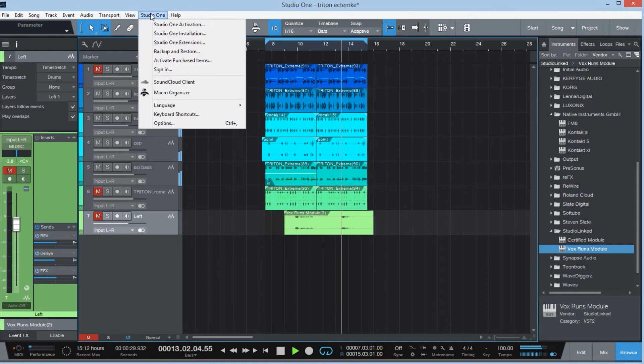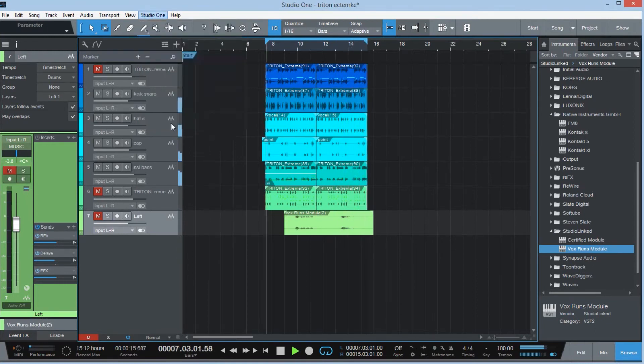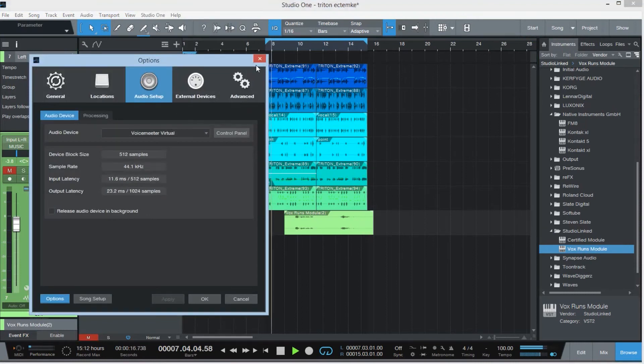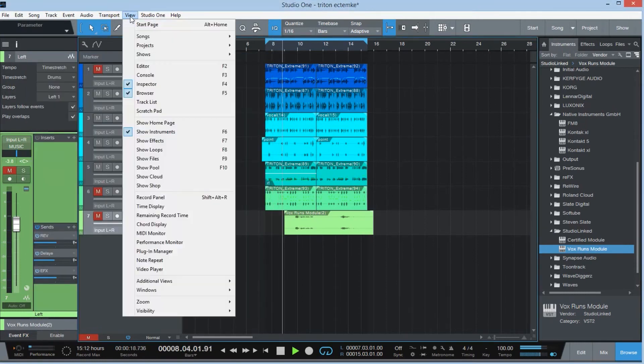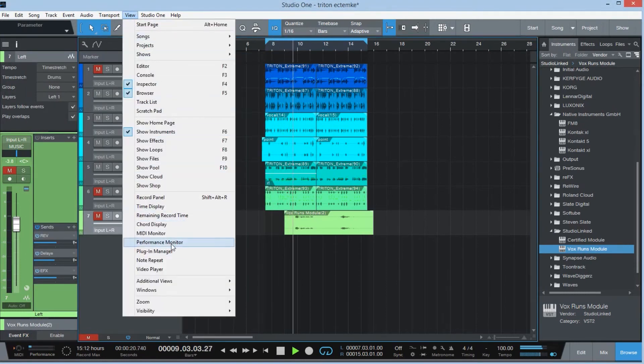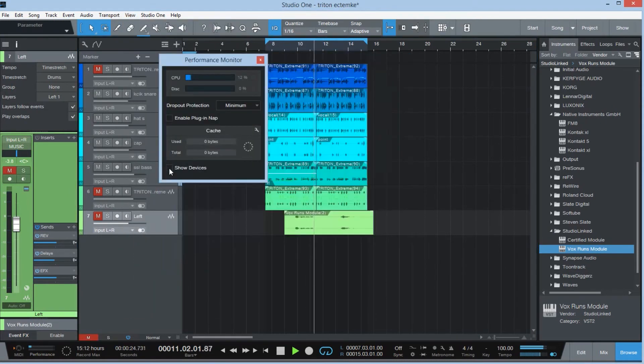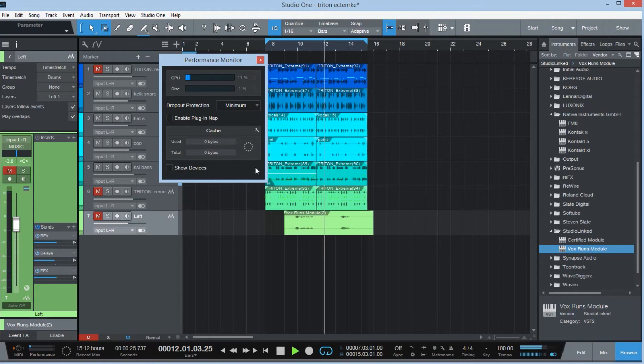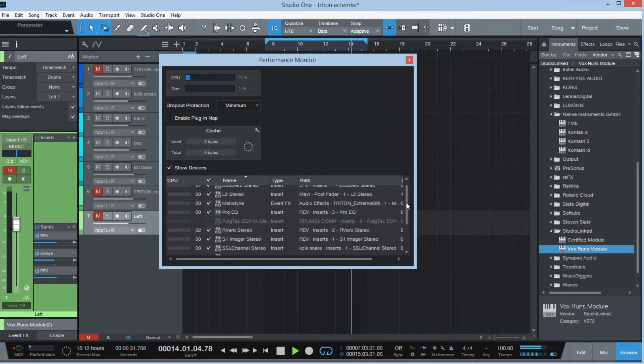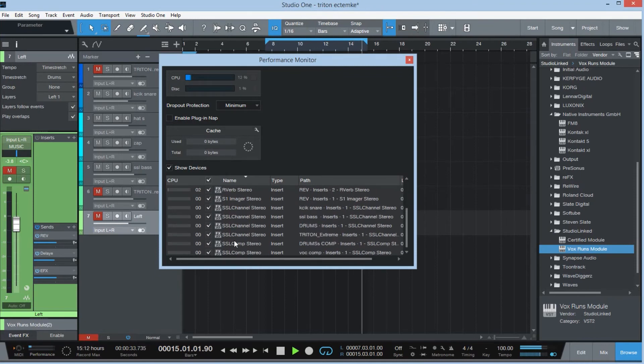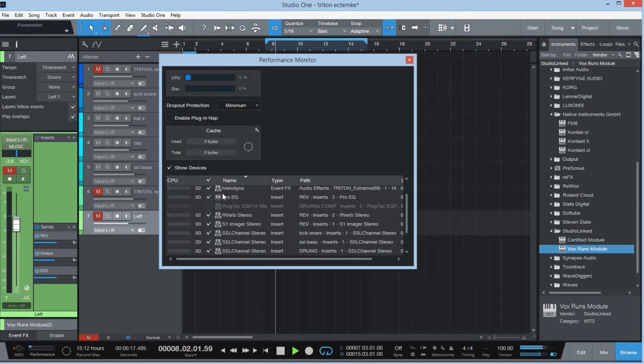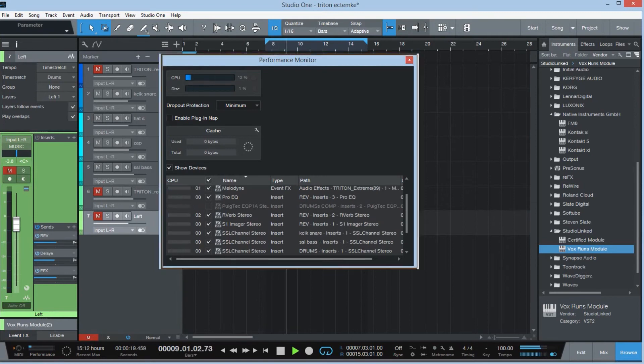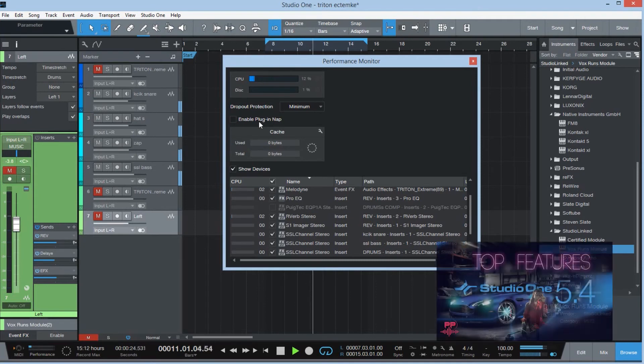The third one is the plugin now. So if I go on Studio One, I go on options, I'm sorry, go on view and go down to performance monitor. I'm gonna go there and you can see there is now a feature. Let me bring this window up. I'm gonna go on show devices. Now I have some reverb plugins running. I have the SSL channel strip running which is using about 12%.